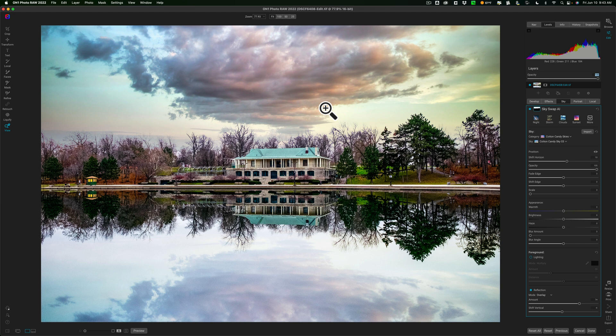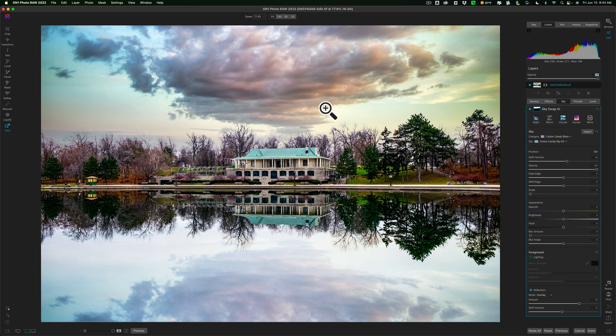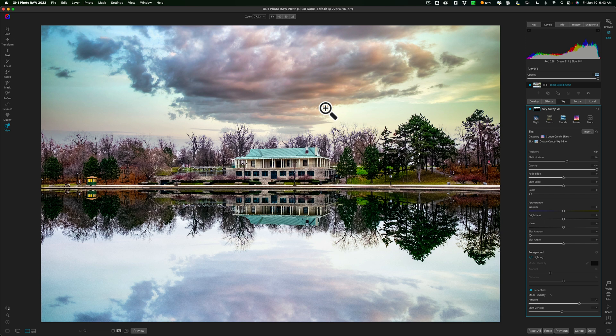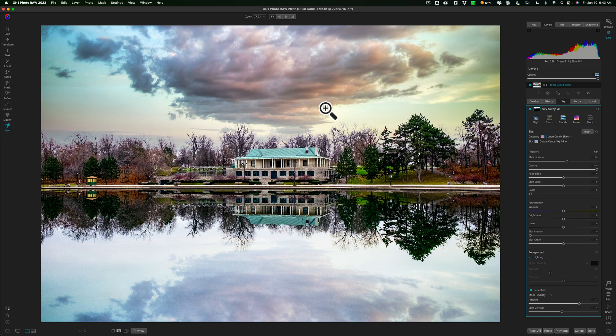And On1, to their credit, saw my video, and they asked me for some of my images so that they could improve the sky swap in On1. So, I gave them my images, and they definitely improved it in the next iteration so that it worked better, and it was consistently behind the buildings and not in front of the buildings. And now they're improving it for the trees. So, I like that. I like that they're responsive to, you know, what customers request or need.